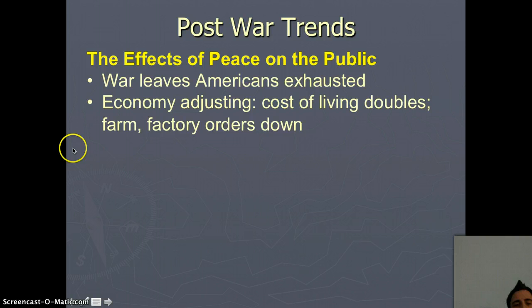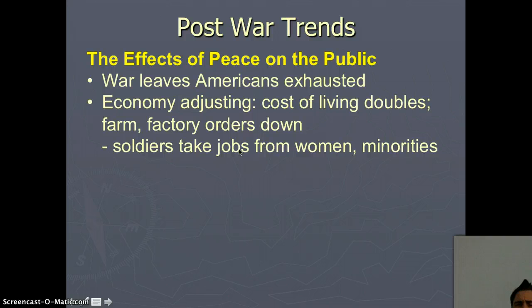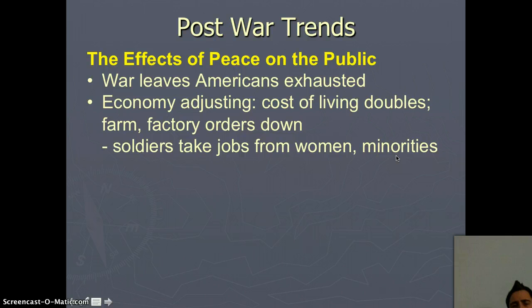Not to mention that farm and factory orders are down. Soldiers who come back are going to take jobs from women and minorities who filled their jobs when they left to go off to war. This is going to be hurtful to minorities, especially African Americans who came from the South to the North during the Great Migration.